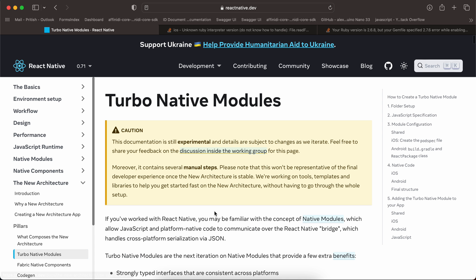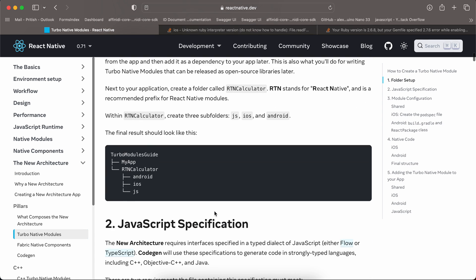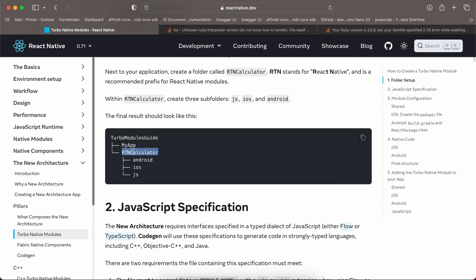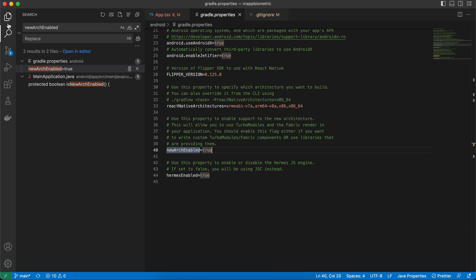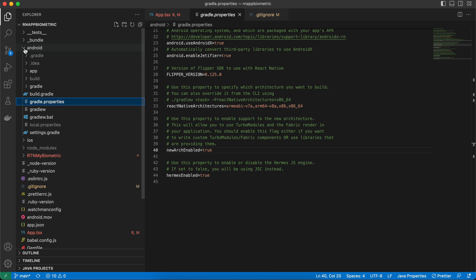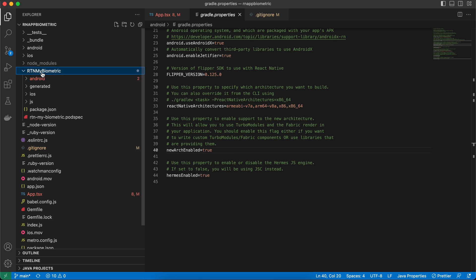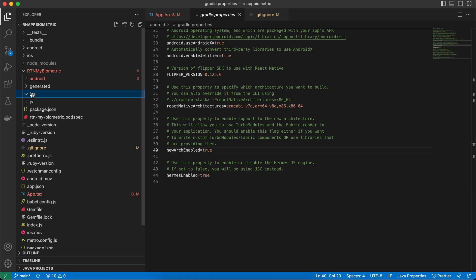Go to the Turbo Native Modules docs. They specify creating a folder outside your React Native project root, but that is incorrect — you should create it inside your React Native project to avoid issues. Name it something like 'rtn-my-biometric' and inside that create three folders: android, ios, and js.